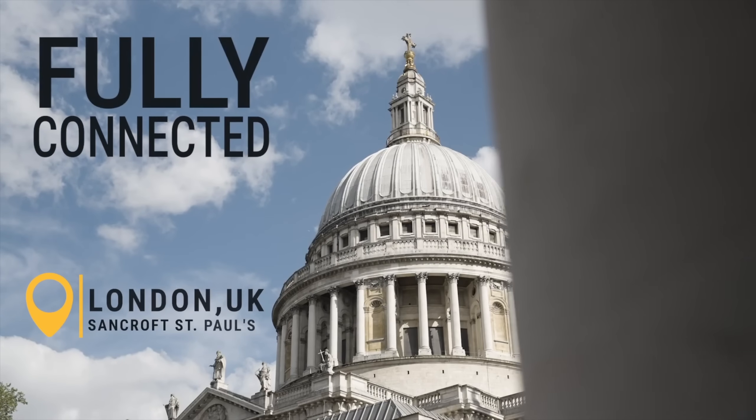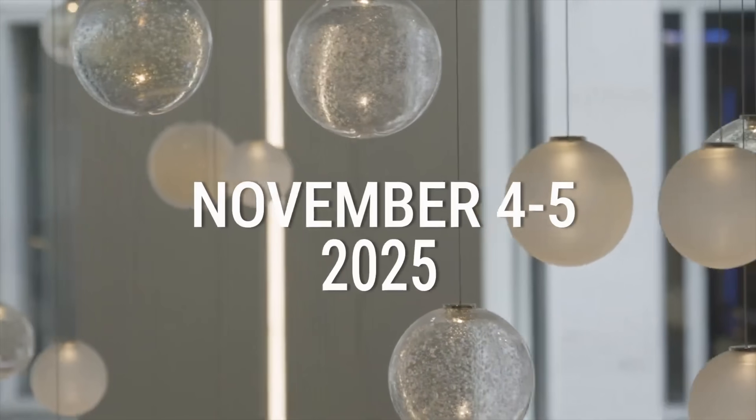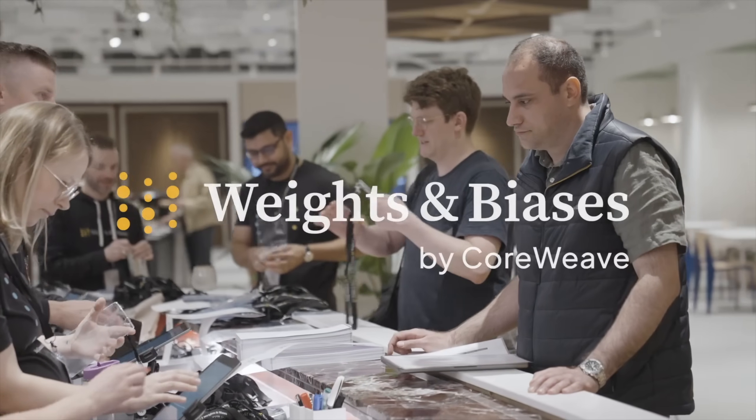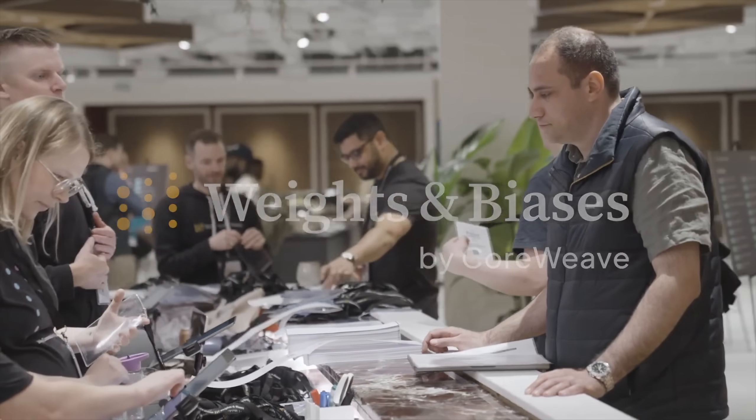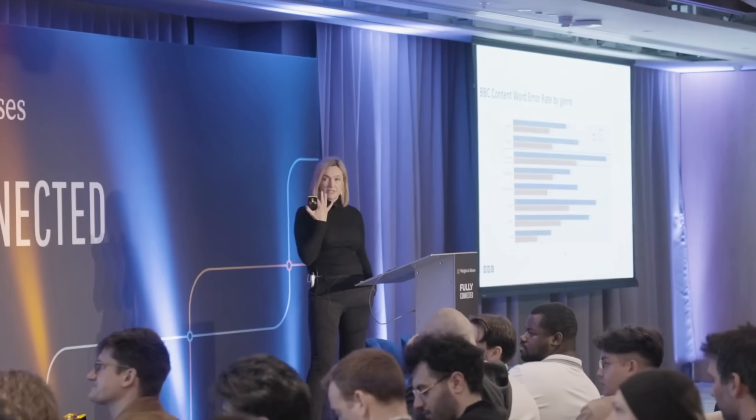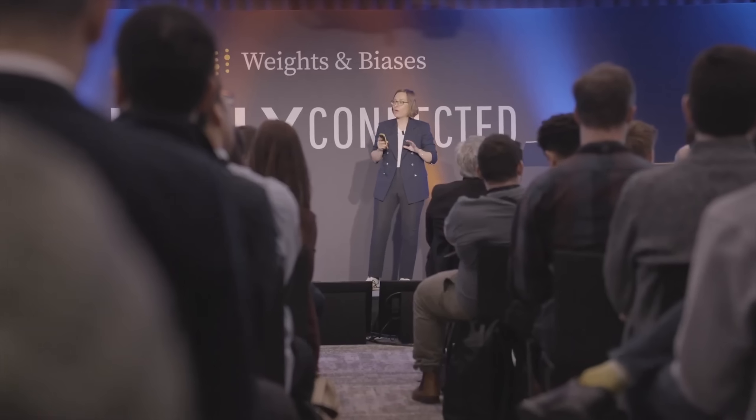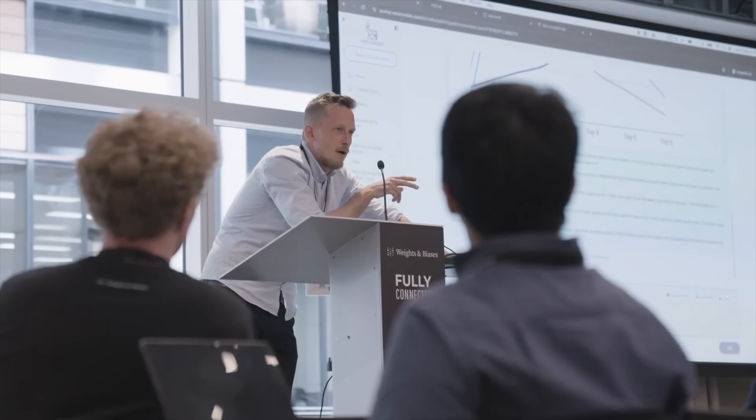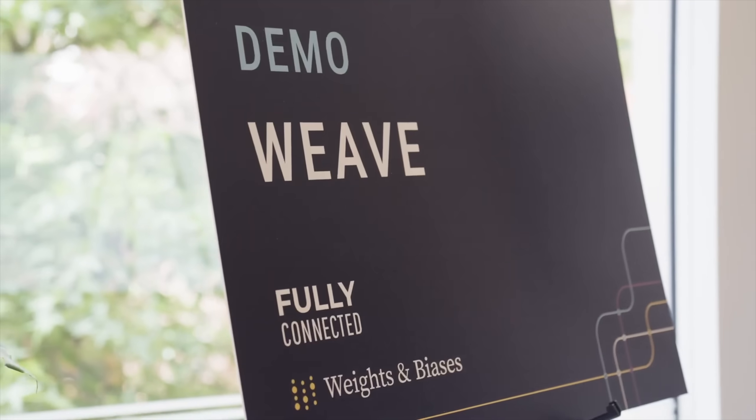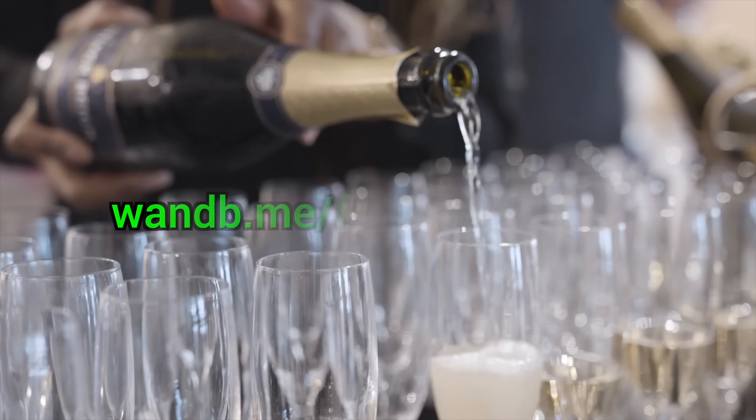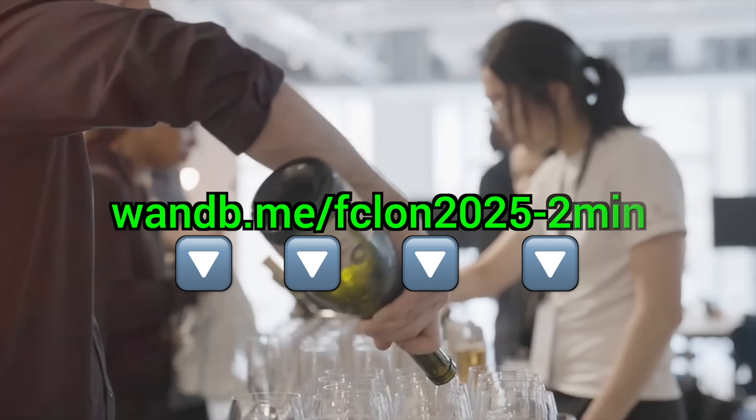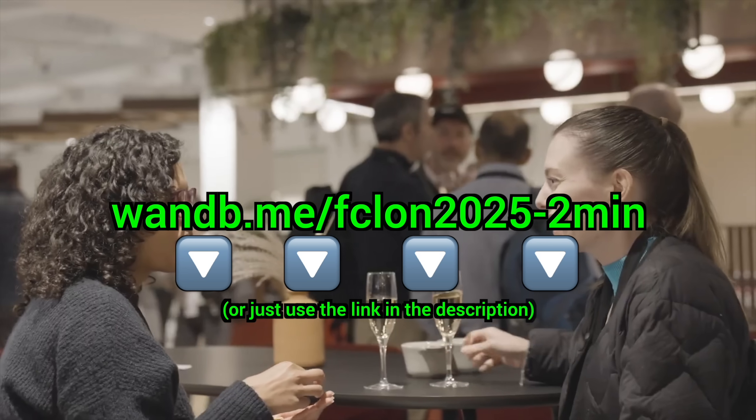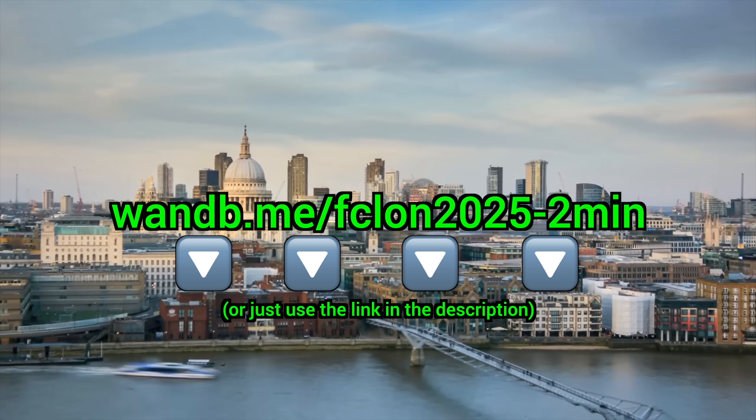On November 4th and 5th in London, the Weights and Biases Fully Connected Conference returns! Yes! Join top AI engineers for two days of agent building and model training. It's a fantastic opportunity for networking and learning. Perfect for AI developers, researchers, and business leaders. Yes, that is you, fellow scholars. And here's the best part! You can get tickets at 20% off! Just click the link in the video description and use the code to claim your discount today!